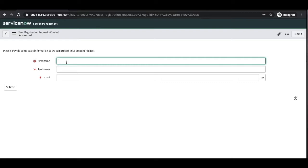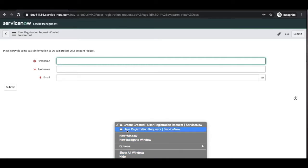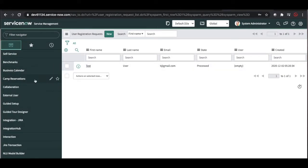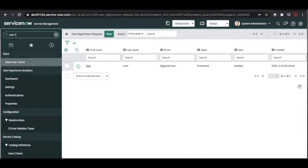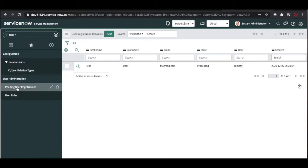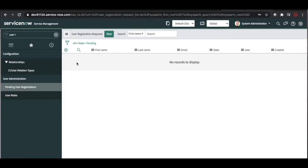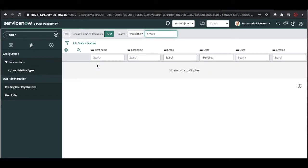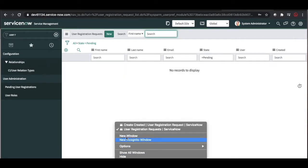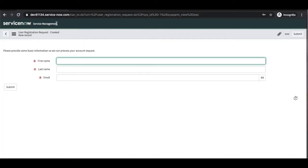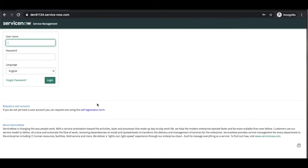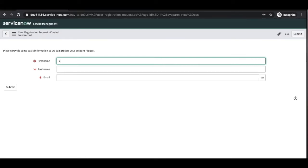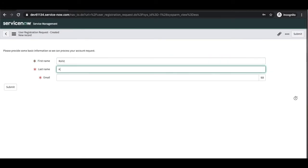On that form, users will be able to put their information like first name, last name, and email address, and that request will go to the user administrator. Once the request is raised, the admin can see it. If you type 'user registration,' there is a module called 'Pending User Registration' where that request will be received by admin or user admin who has the roles. Let me open incognito mode and put my details there.